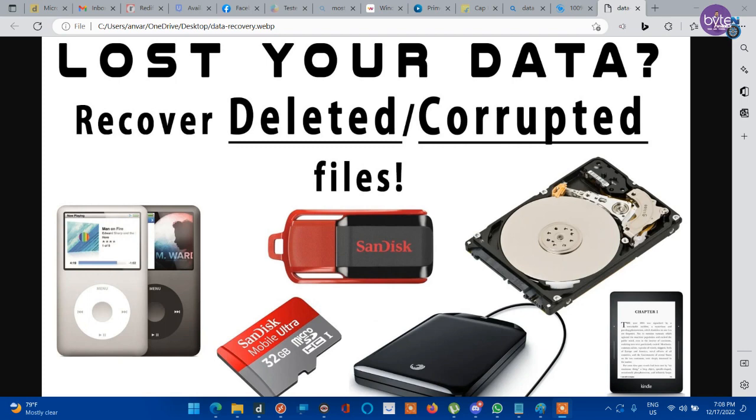Today we are going to discuss a unique data recovery solution which is absolutely free. Most of the data recovery tools available online have a data size limit. Beyond this limit, we will have to pay them an activation fee. Data loss won't be your biggest nightmare anymore.